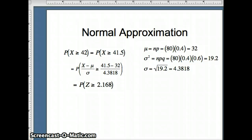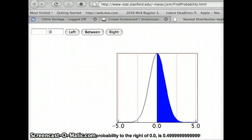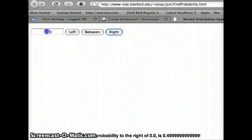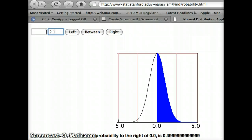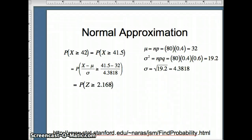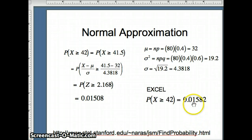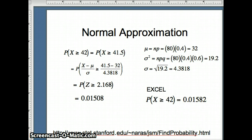I'll use the Stanford applet to find this probability. We're interested in z = 2.168, and we want to go to the right of 2.168. The probability it gives me is 0.01508. So that's our probability using the normal approximation to the binomial, and that compares favorably to what we had with Excel. Our precise answer was 0.01582, and the normal approximation of 0.01508 is indeed fairly close to the correct solution.